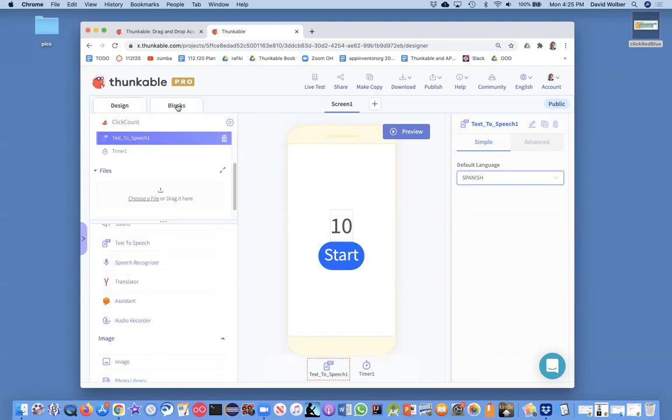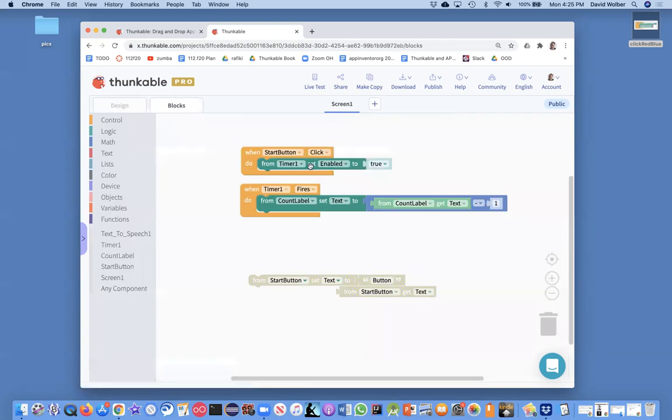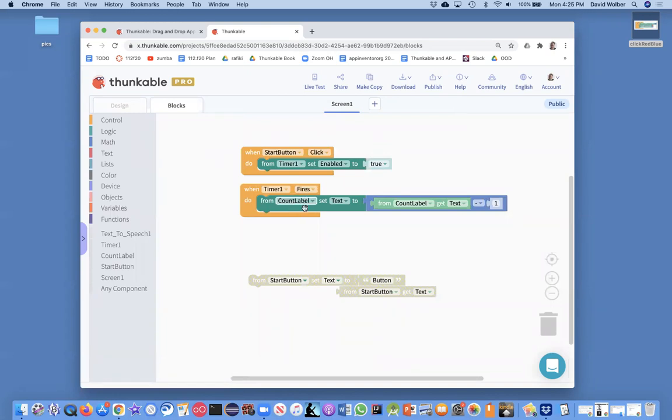So let's go to the blocks. Everything's cool. Right now, when the start button's clicked, we enable the timer. And what that causes is this when timer fires event to basically repeatedly fire. And so this is going to happen a bunch of times. In fact, it'll happen forever.